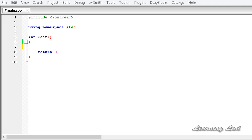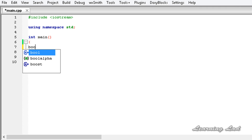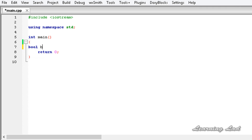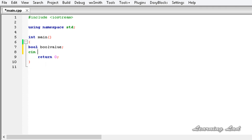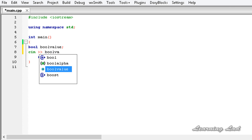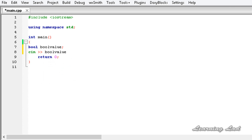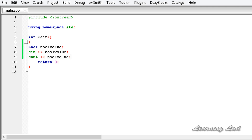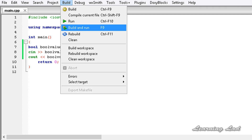Normally when we use boolean values, let's create a boolean variable and let's say bool value. This bool value is a boolean variable. So when we use cin to read the value into this boolean variable, I am going to use cin and bool value, and then we are going to print it out using cout. Now I am going to save this, build and run it.